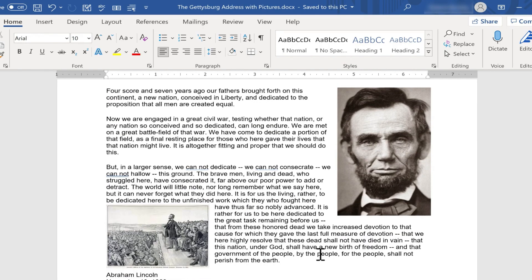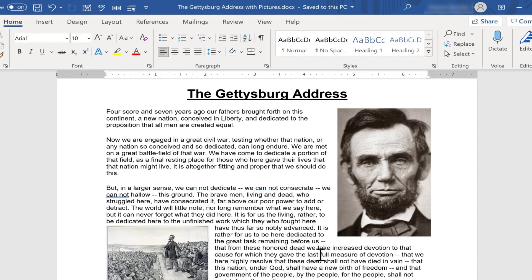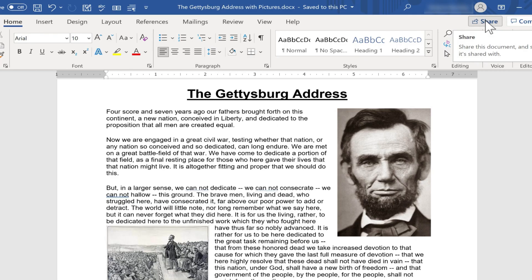And this does work really well as a Word document. I could print this out, I could share it with people, send it to people, save it as a PDF. There's lots of good things I could do with it just with Microsoft Word.